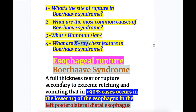Now let's do esophageal rupture or Bohr-Haave syndrome. Bohr-Haave syndrome is a full thickness tear or rupture secondary to extreme retching and vomiting, that occurs in more than 90% of cases in the lower one-third of the esophagus — in the left posterolateral distal esophagus.